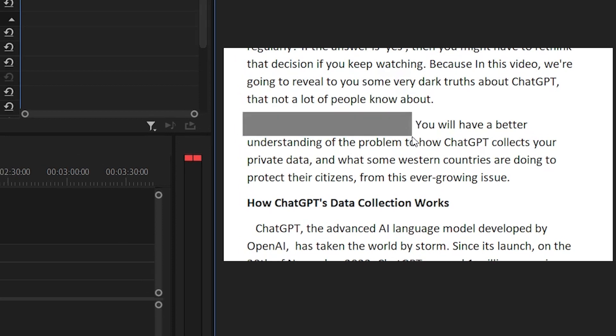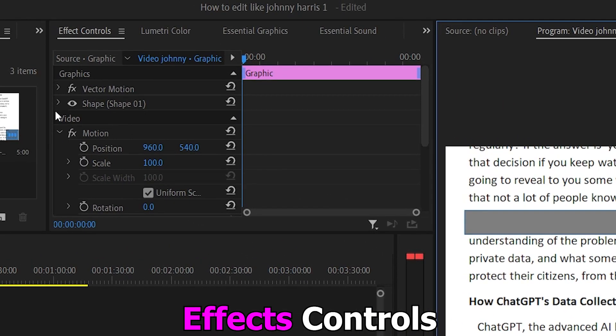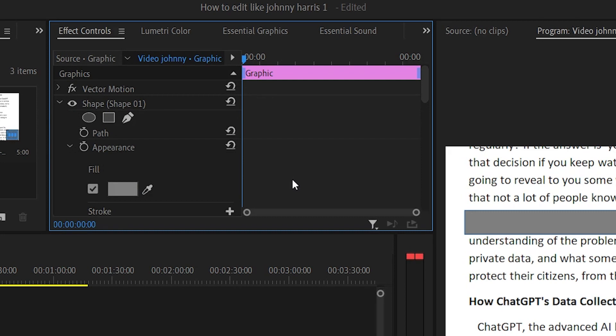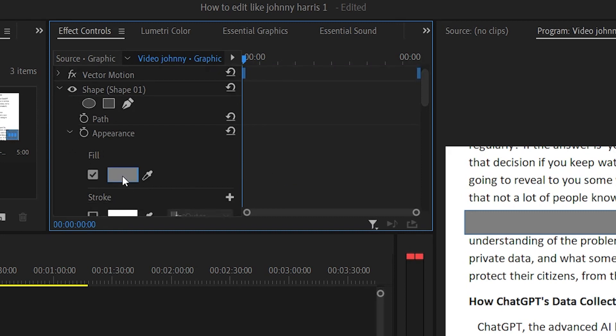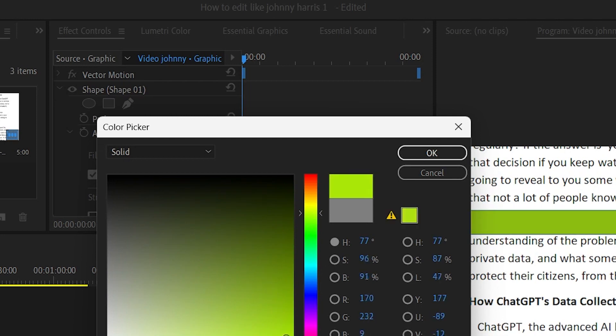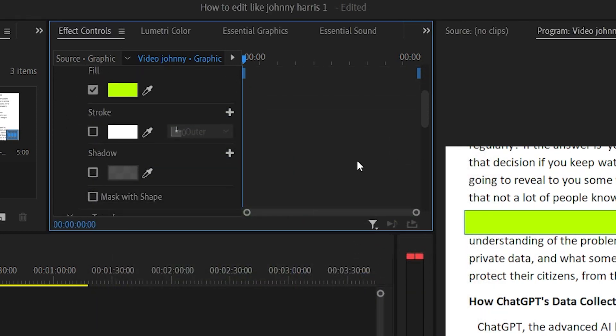After that, go to your effects controls. Expand the shape option right here, then change the color of the highlighted area to the color of your choice. Usually Johnny uses the yellow color, so we'll just change the color to yellow.